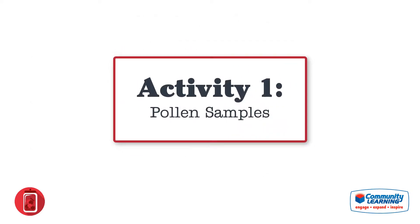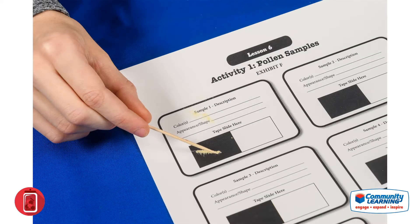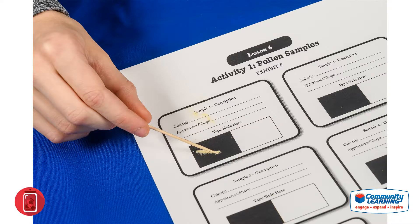Activity One: Pollen Samples. This lesson includes five different pollen samples. It is important not to mix the samples, as mixing will nullify your results. The students will use a toothpick to pick up a small sample of pollen and transfer the sample to the pollen sample sheet. They need to place some pollen on both the black and white areas.